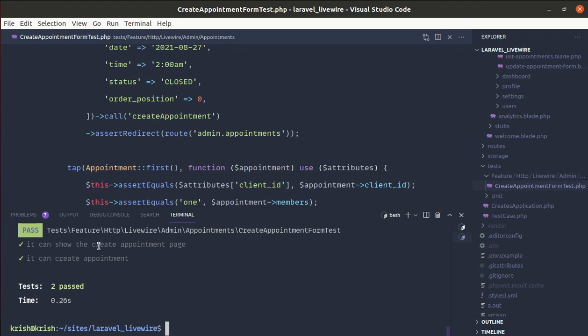Now let me remove the commented-out code and finally run the full test suite with PHP artisan test. Everything is passing — we have two tests and both are passing. We have successfully verified that our application is working as expected. I hope you learned something from this video — don't forget to like, share, and subscribe. See you in the next one!